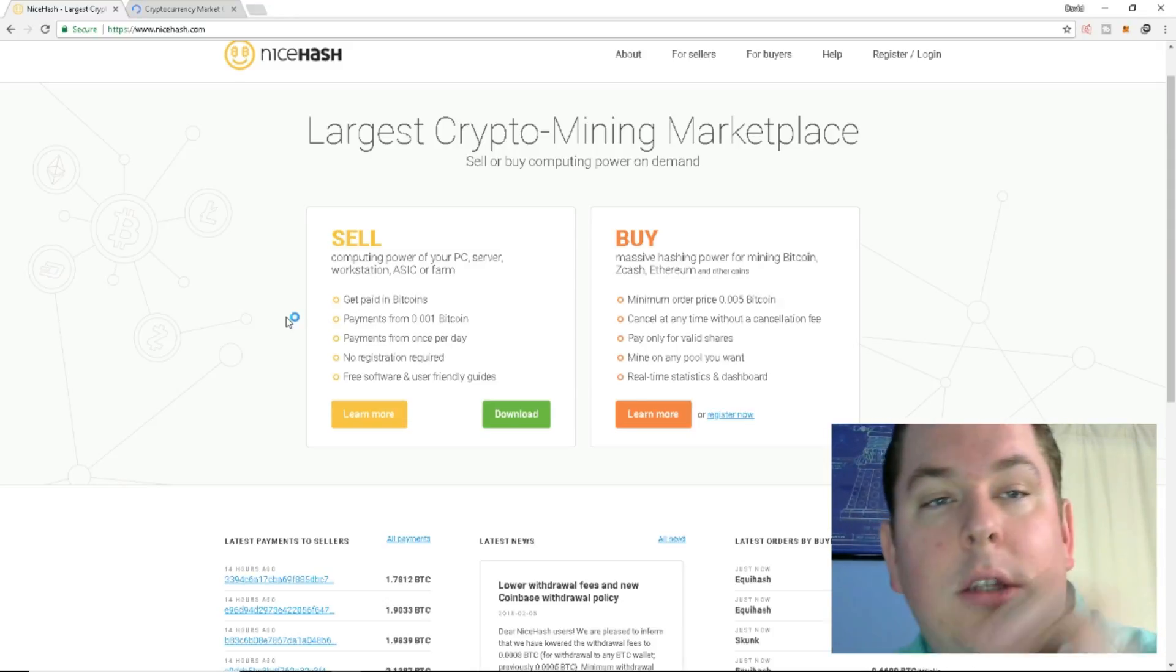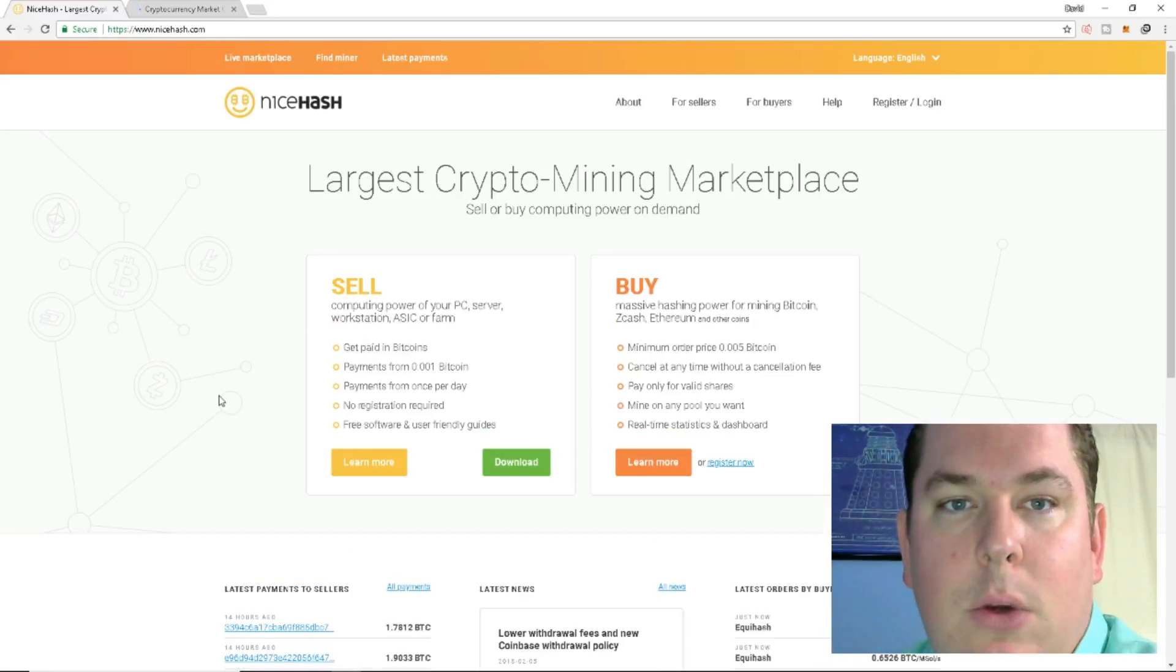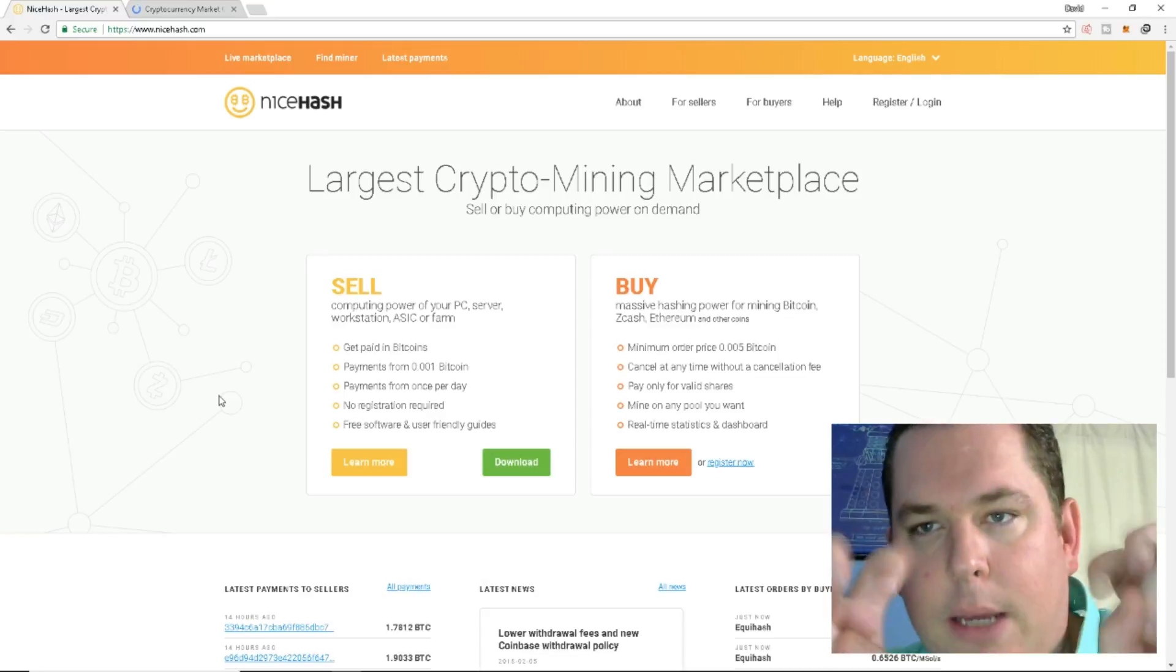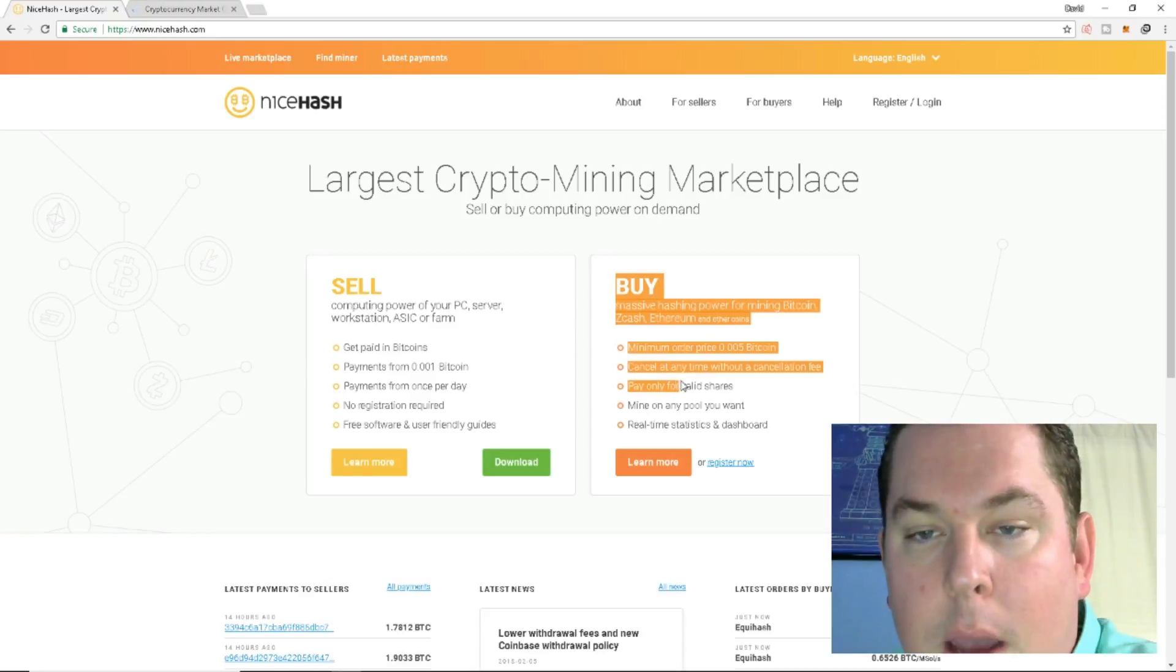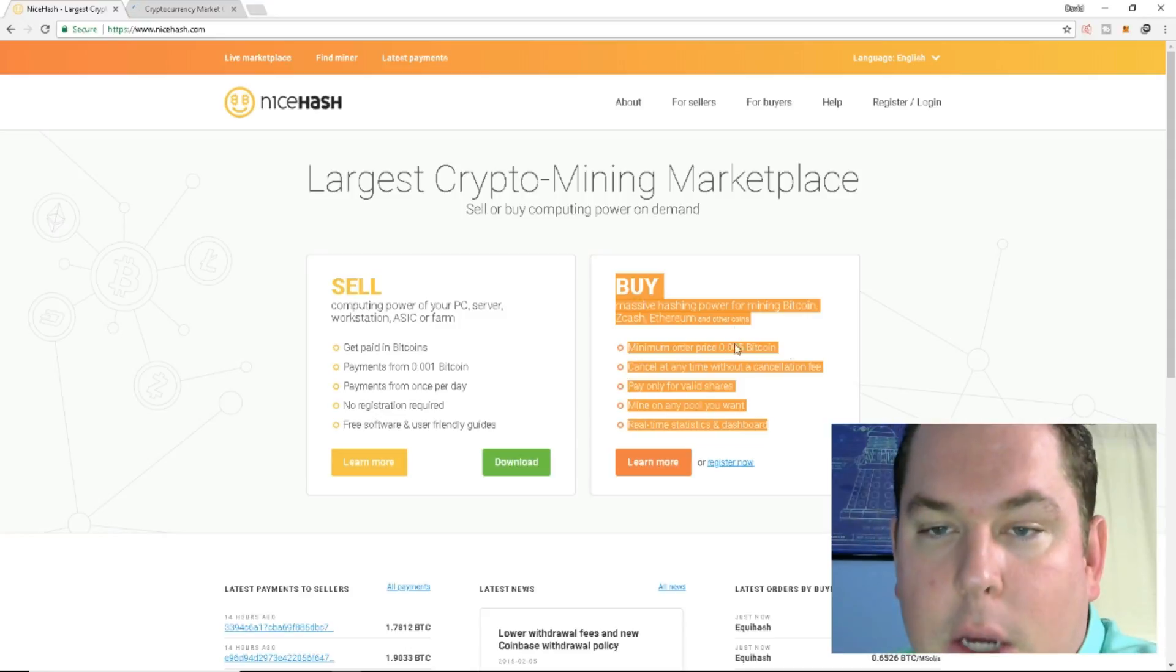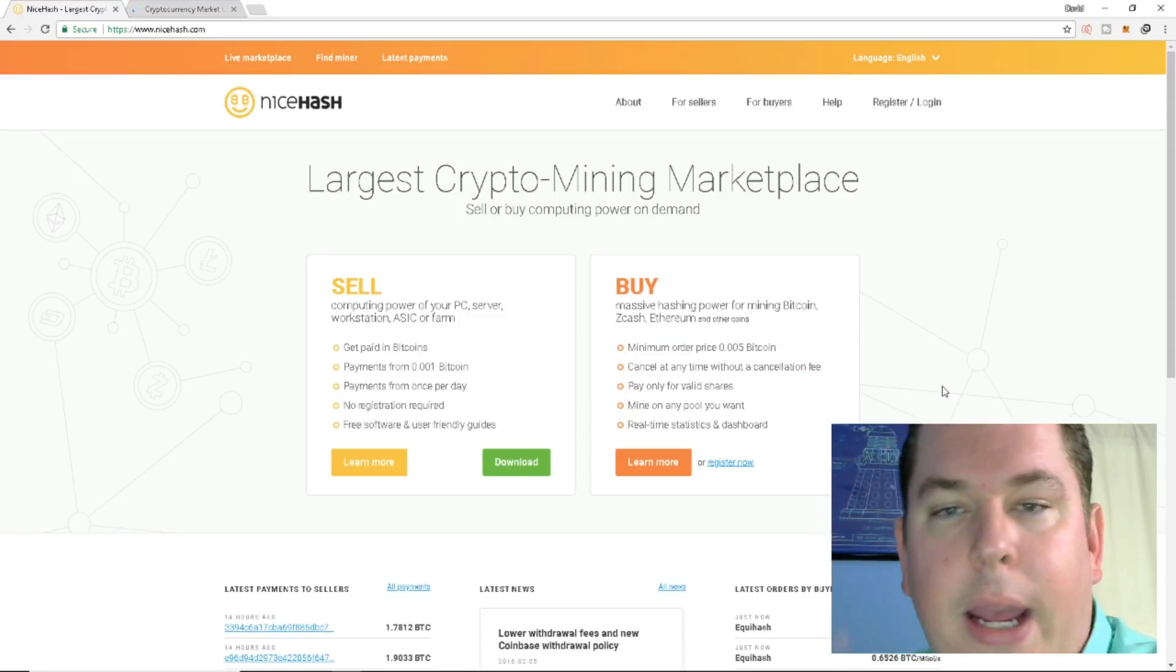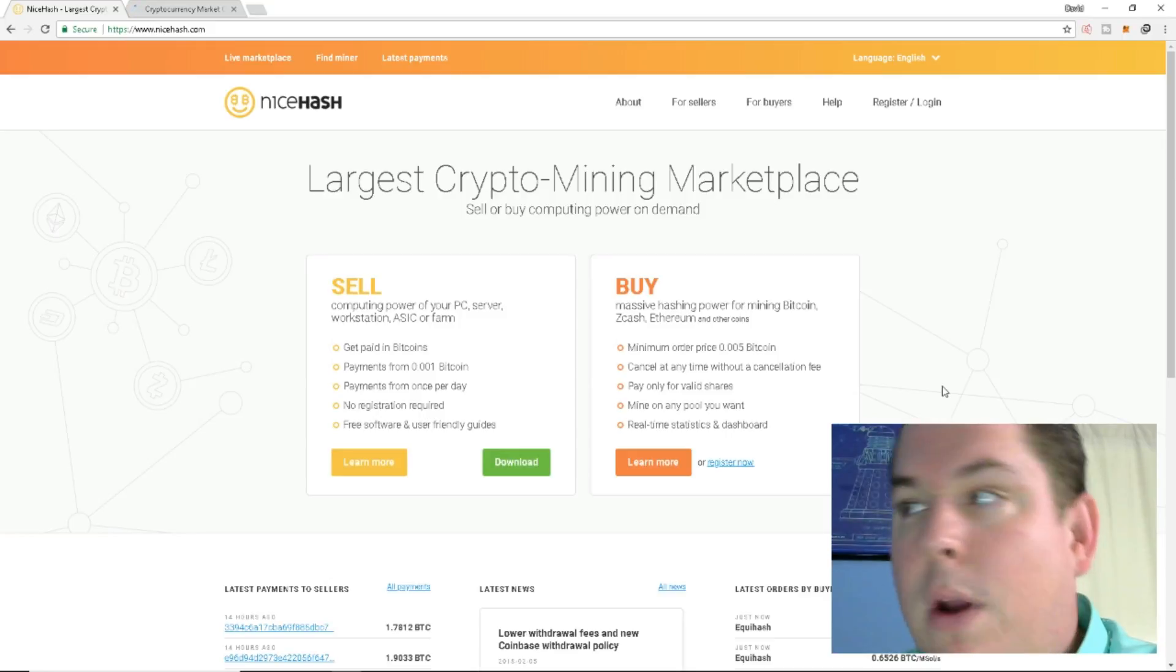So short and simple version of NiceHash mining is if you have hash power, if you have GPUs, you don't technically mine Bitcoin. So even though it says mining Bitcoin, you're not technically mining Bitcoin. What you're actually doing is people are buying, they're buying alt currency, cryptocurrency, Bitcoin, Zcash, Ethereum and a bunch of other scripts, other bat files.